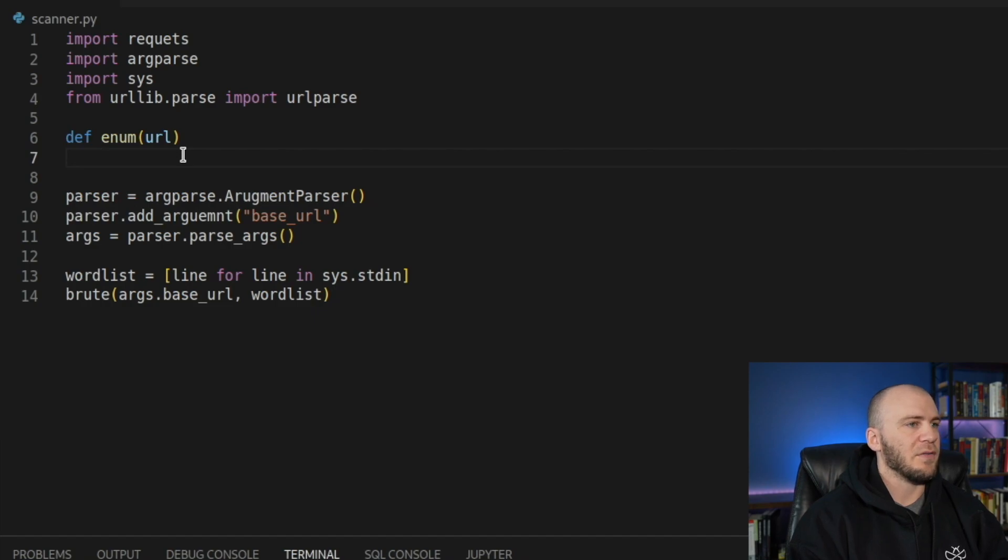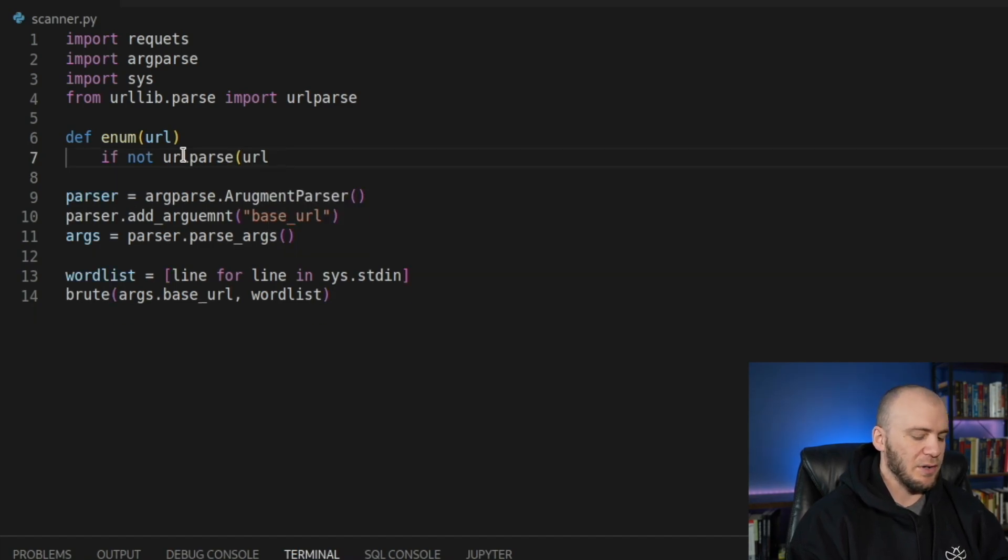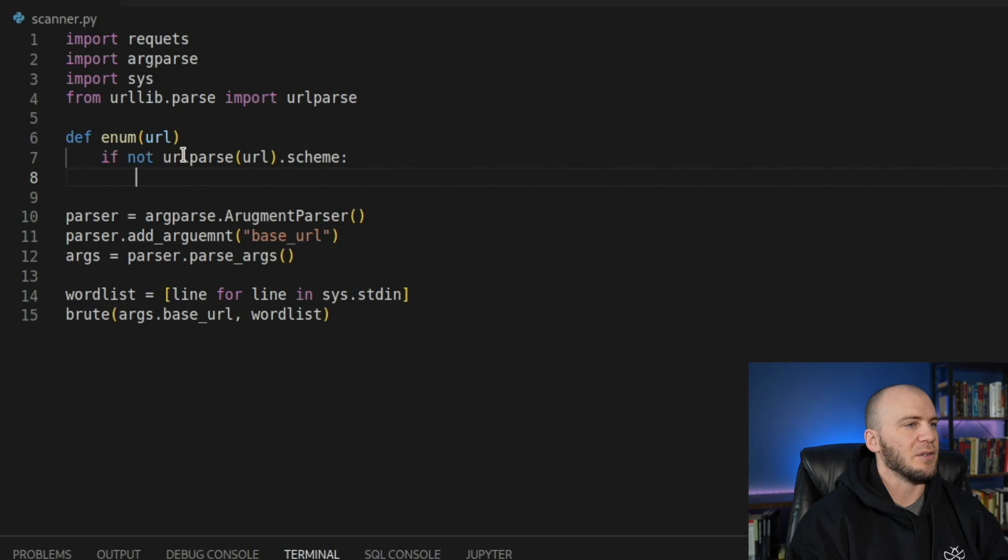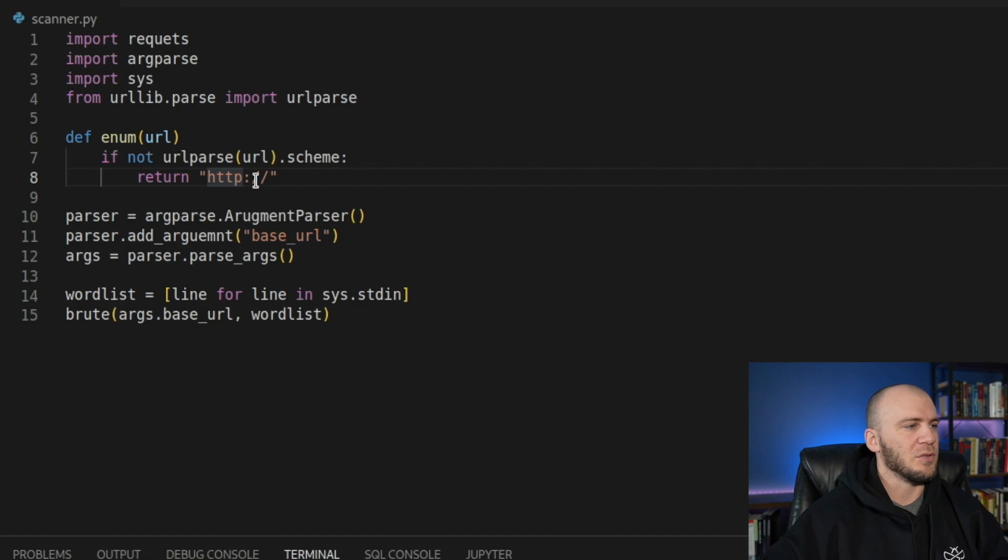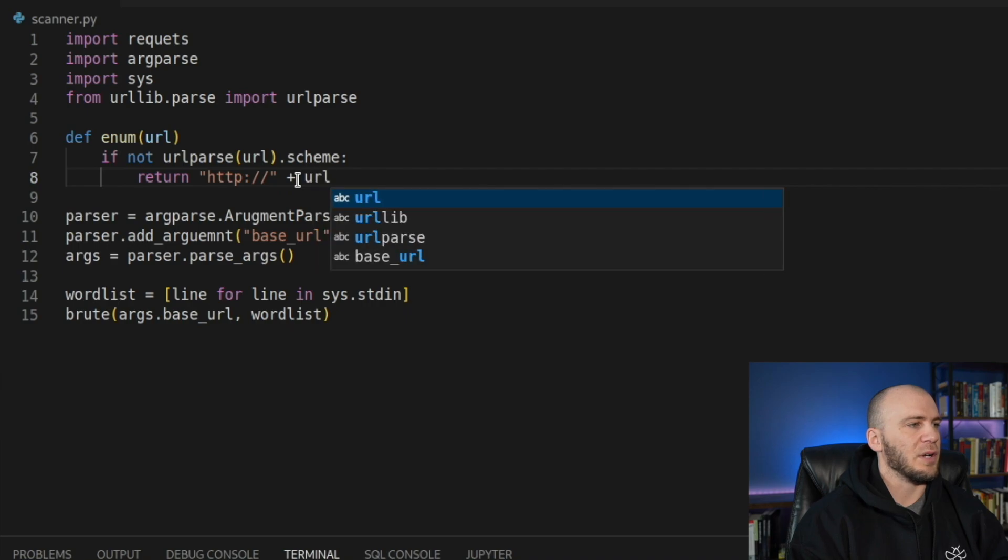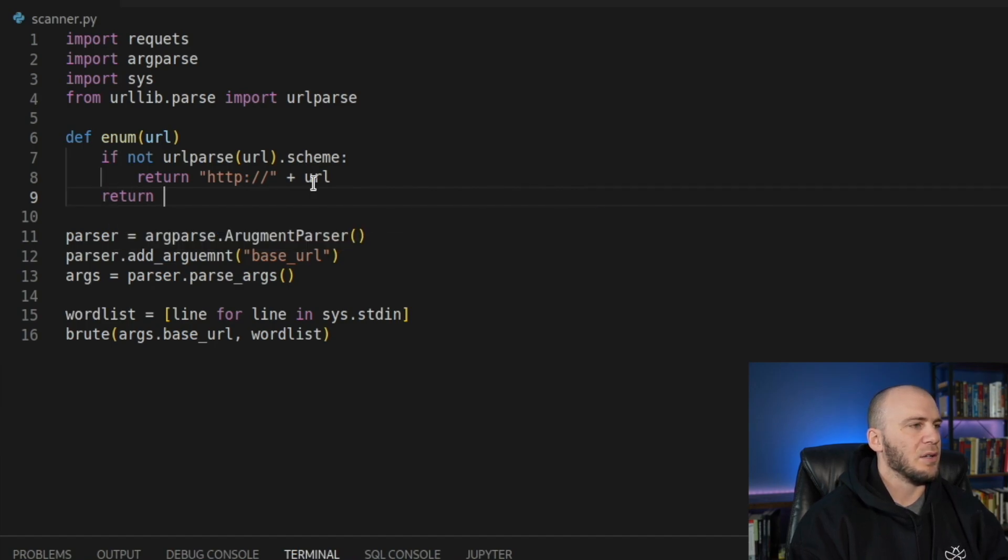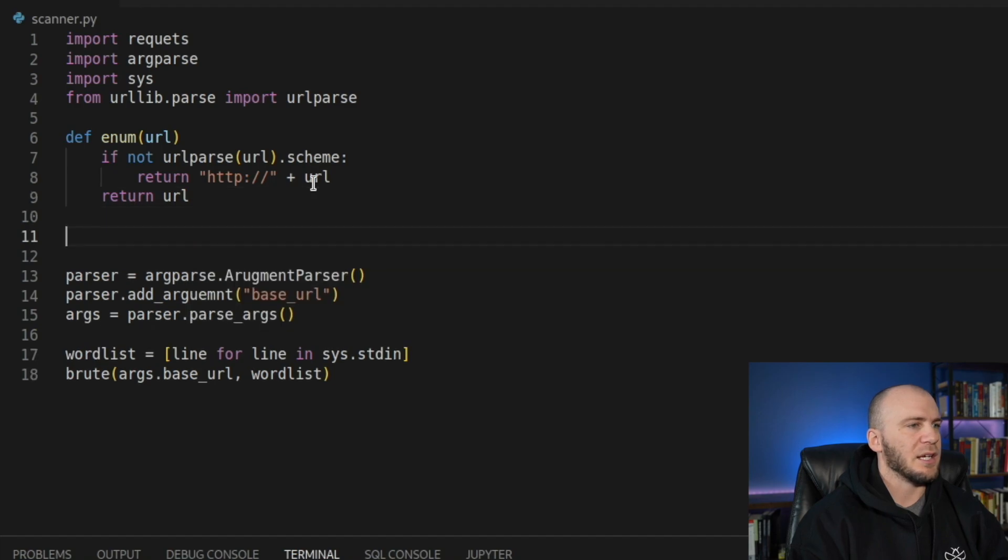So we're going to say if not urlparse inside of our URL.scheme right there. And now if that does not exist, we're looking for HTTPS. So we're going to say return the HTTP slash slash. I'm actually going to leave this as HTTP because most websites, if you type in HTTP, it's going to go ahead and forward you to HTTPS. And then we can say plus the URL. So it's going to go ahead and add this onto the front of the URL. And we can say return the URL.